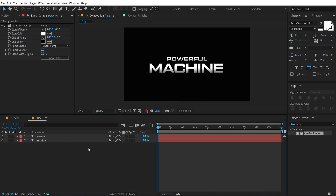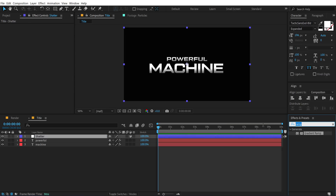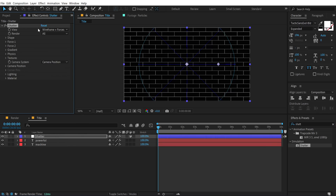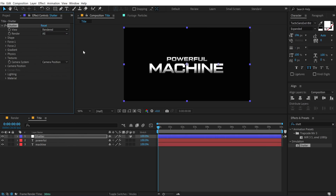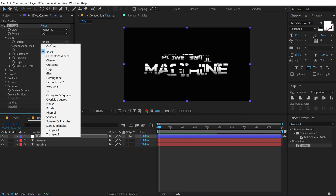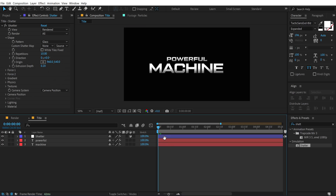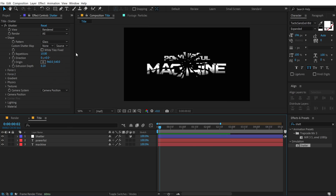Right-click and create a new adjustment layer, call it 'Shatter.' Go into Effects and Presets, search for the Shatter effect, and drag and drop it. Change the view from Wireframe to Rendered. Then jump into Shape and change the pattern from Bricks to Glass — there are many presets to explore, but with Glass we get a really cool breaking glass effect right away.